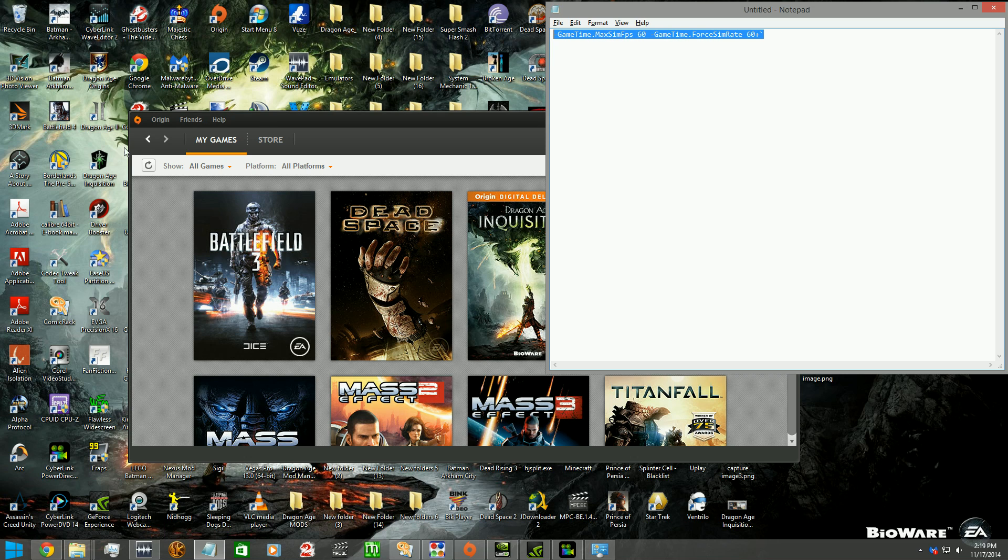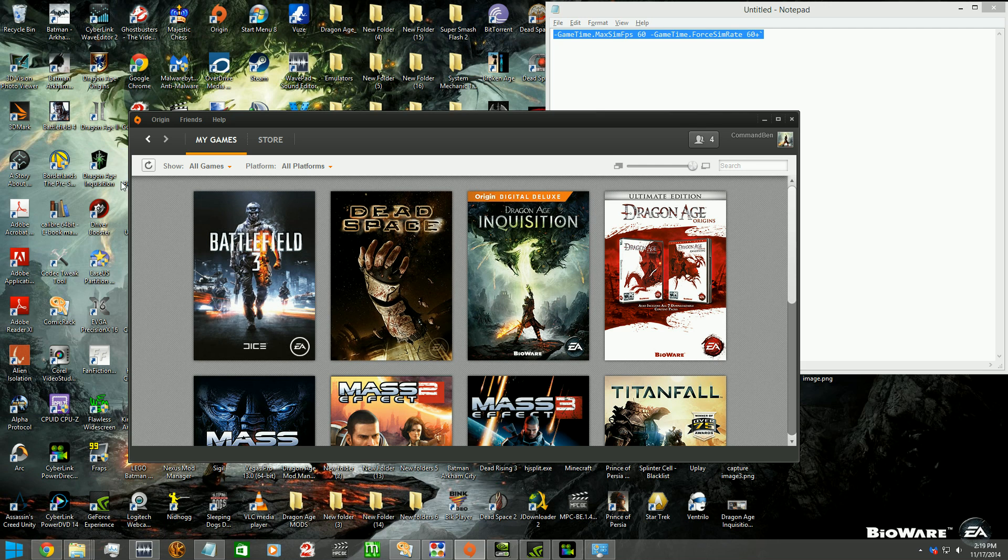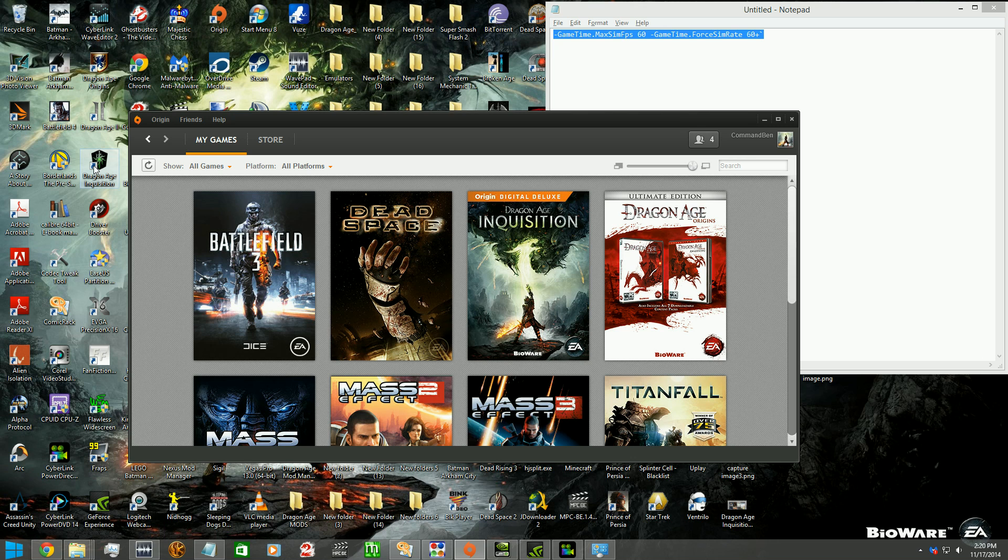You go to the Dragon Age Inquisition shortcut on your desktop. And if you preloaded with Origin, like I did, it will automatically add this to your desktop for you. But if you just installed it from another service, then you just create a shortcut onto your desktop.